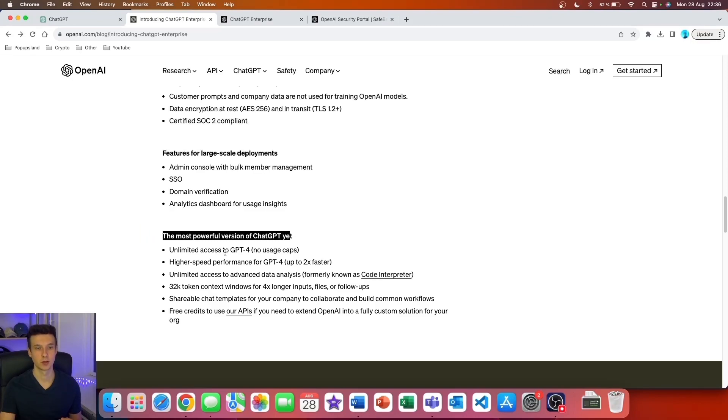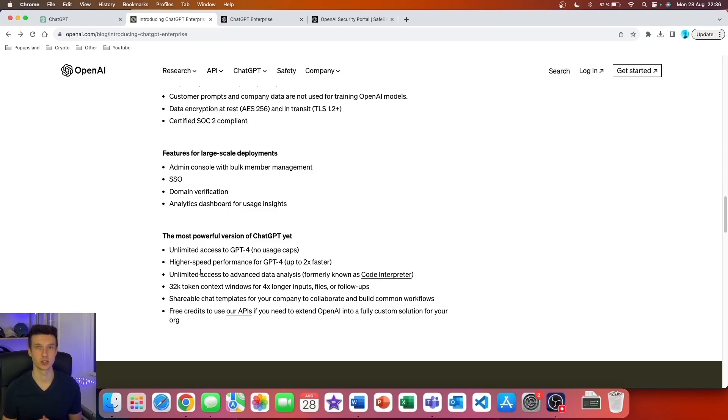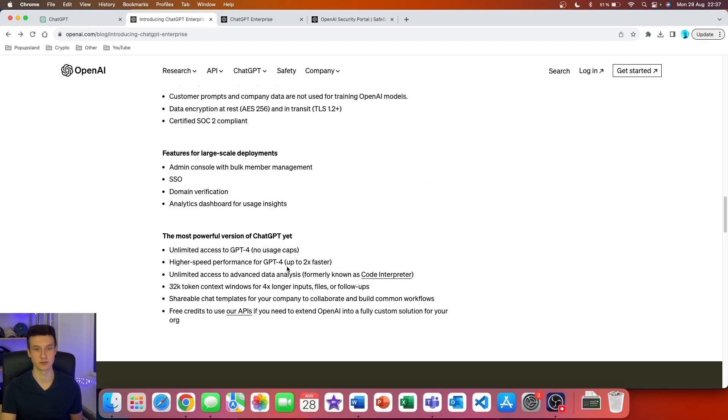You're going to get access to the most powerful ChatGPT-4 model. You will get unlimited access to GPT-4 with no usage caps. Currently, if you're a ChatGPT Plus subscriber, you can only write 50 messages every three hours. You're also going to get higher speed performance for GPT-4, up to two times faster.